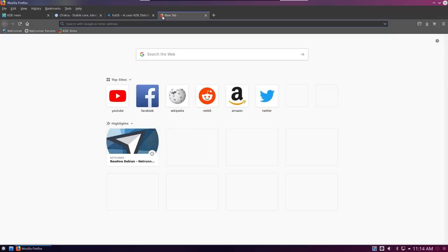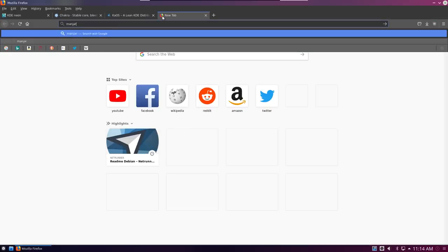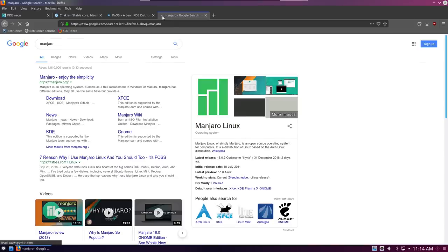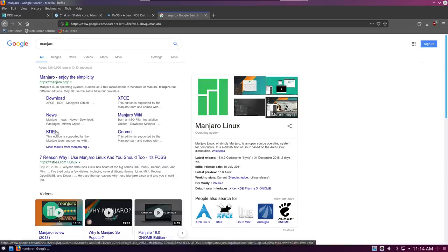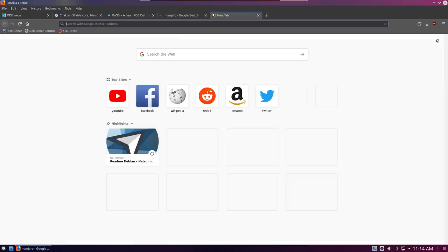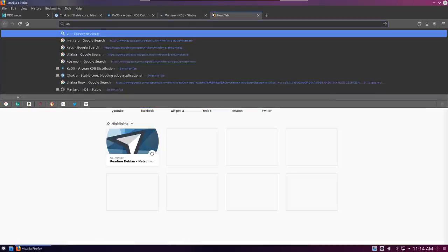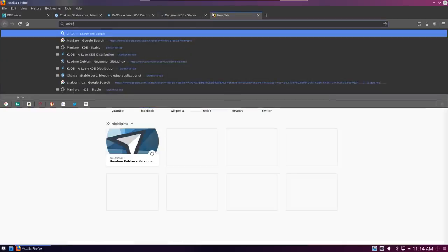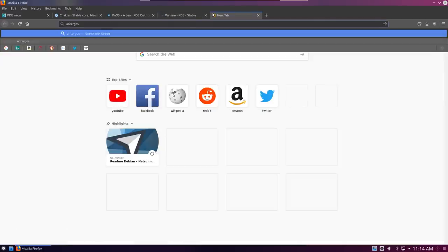Then you've got the big players like Manjaro, which have rolling releases for pretty much every desktop environment out there, so they have their own KDE spin. You've obviously got Antergos, I think that's how you say it. Antergos, let's go with that.